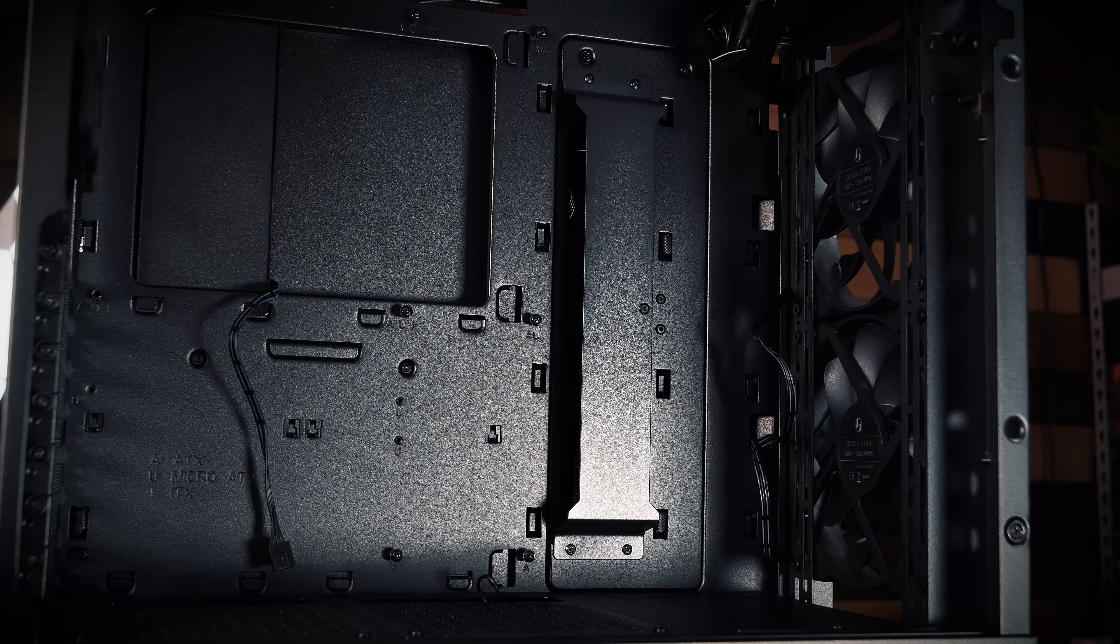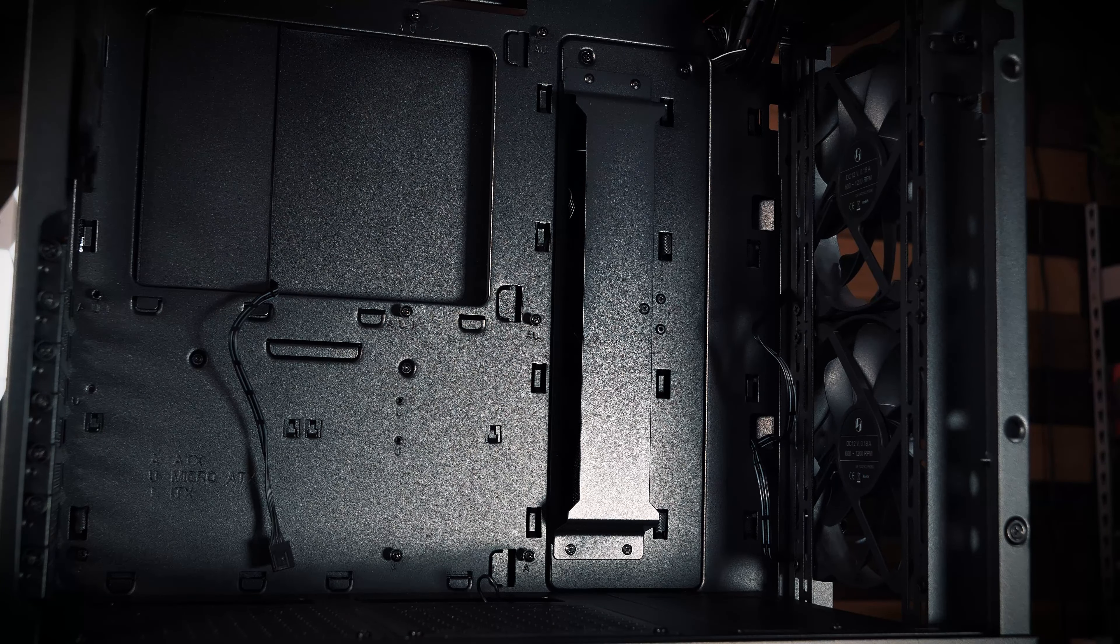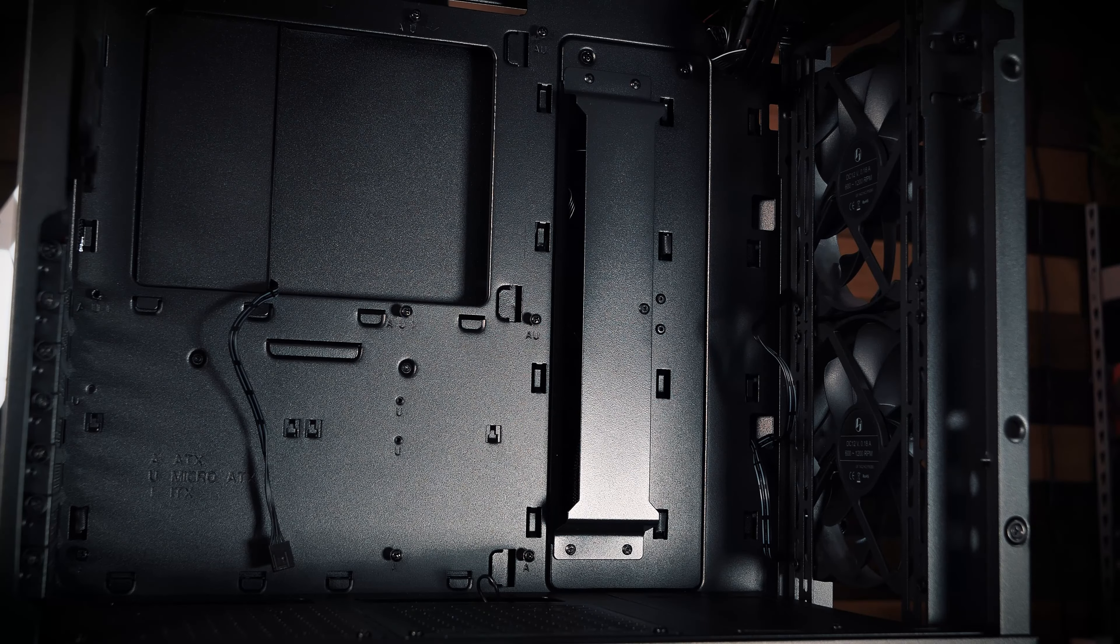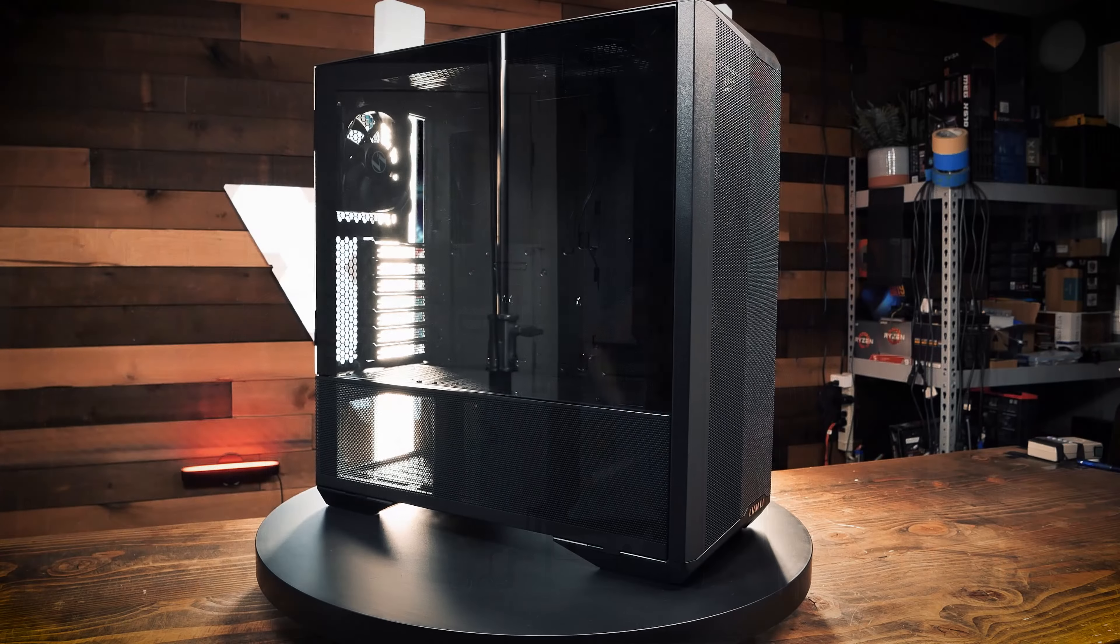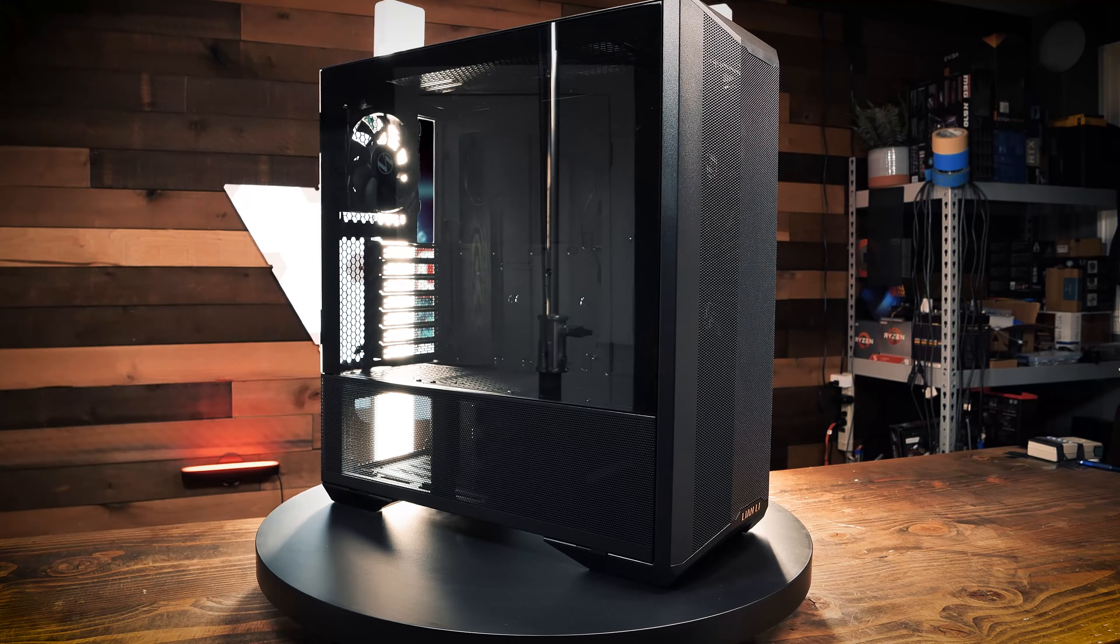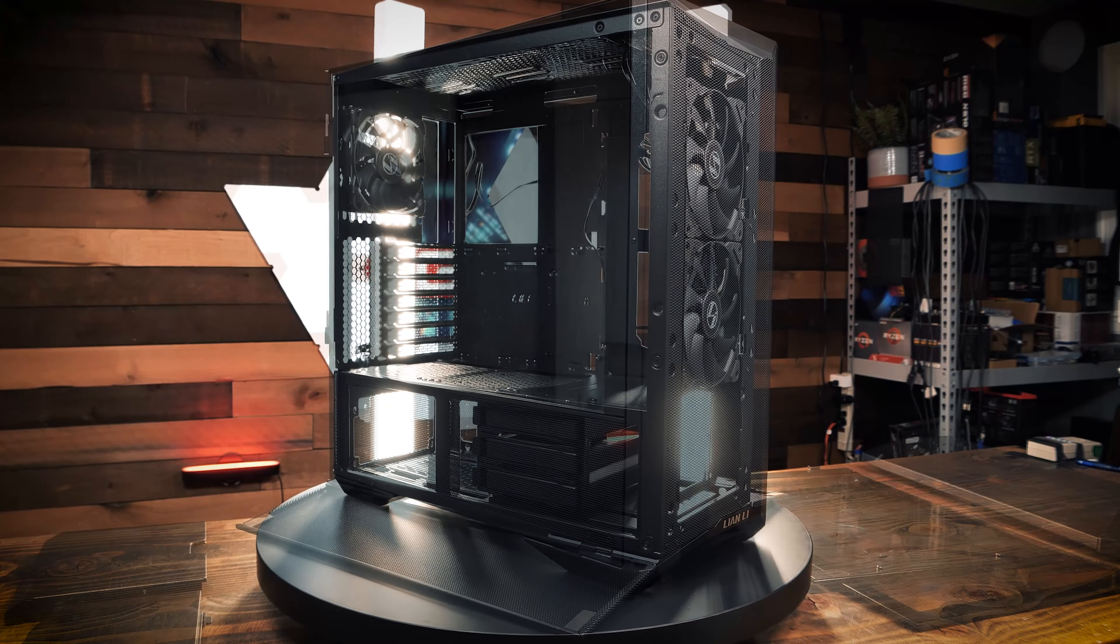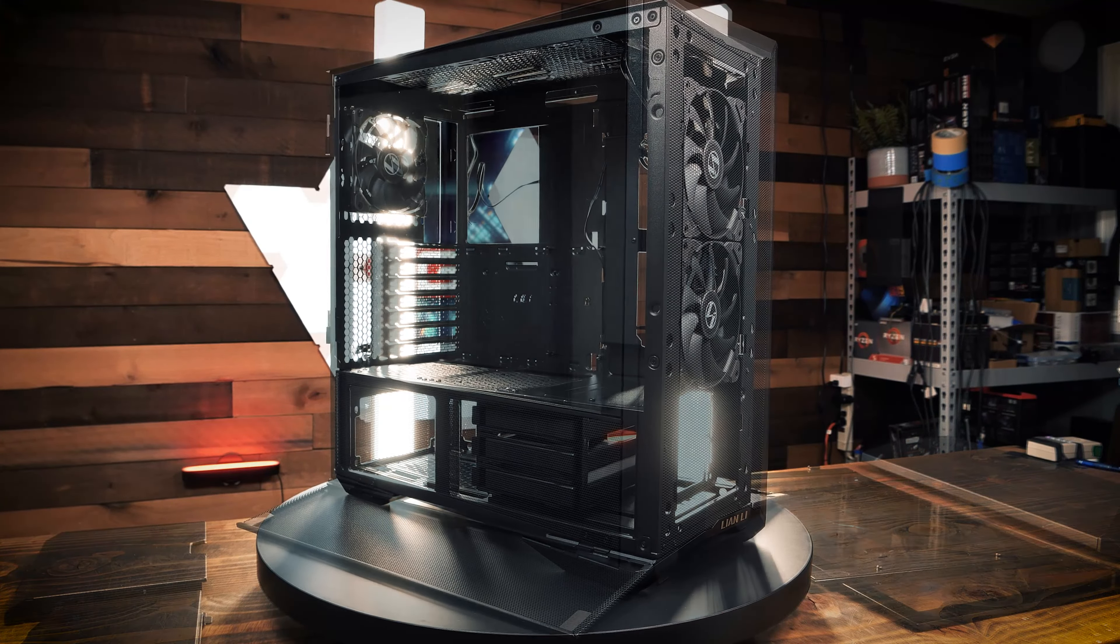And because this case is an extended ATX case, you have the option to remove the included two-way cable management bar to make more room if you choose to rock the EATX form factor.